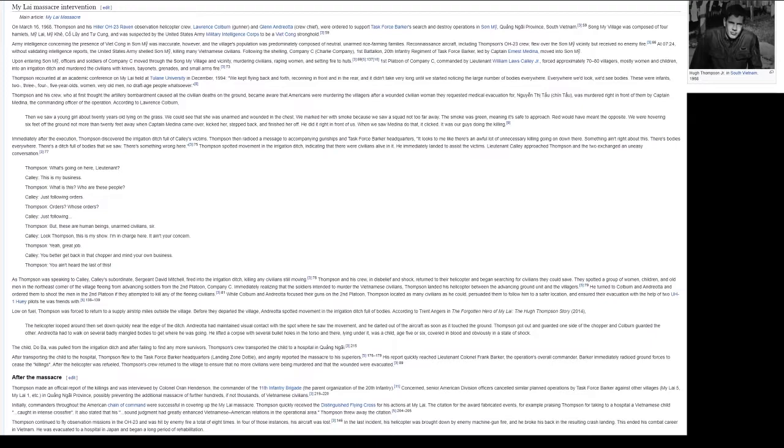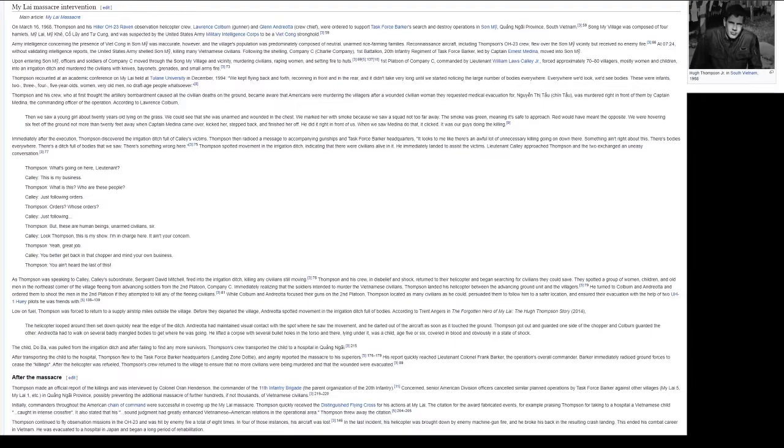Upon entering Son My, officers and soldiers of Company C moved through the Song My village and vicinity, murdering civilians, raping women, and setting fire to huts. 1st Platoon of Company C, commanded by Lieutenant William Laws Calley Jr., forced approximately 72 to 80 villagers, mostly women and children, into an irrigation ditch and murdered the civilians with knives, bayonets, grenades, and small arms fire.